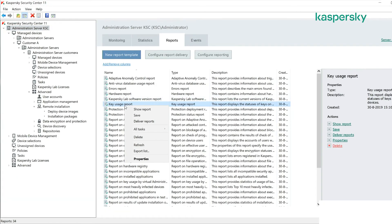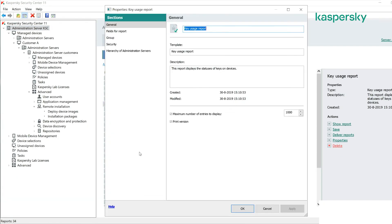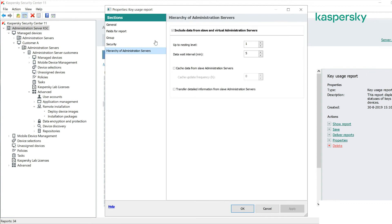If we right click on this report and go into its properties, you can see here by default it already includes data from both slave and virtual administration servers. If you don't want to do that then you untick this option and it will only do it within its master server.